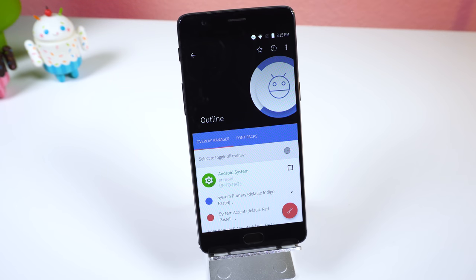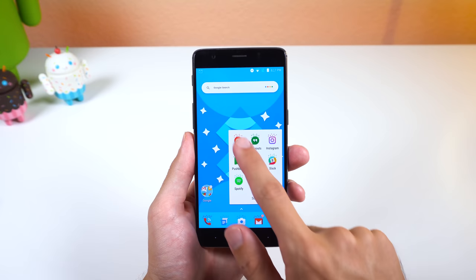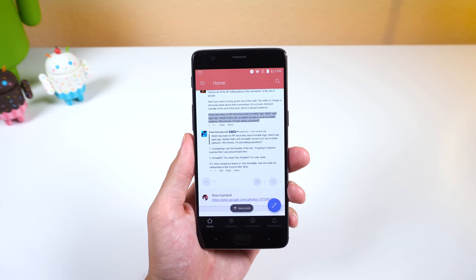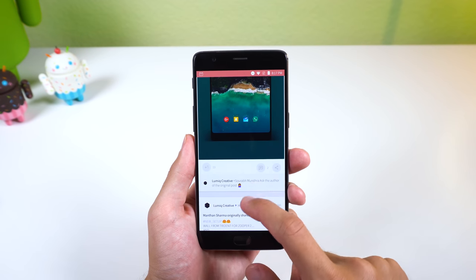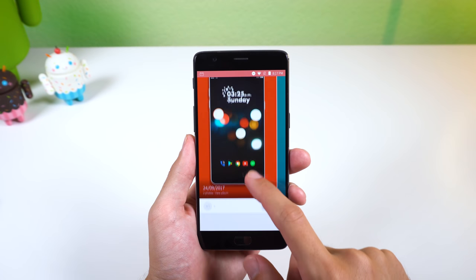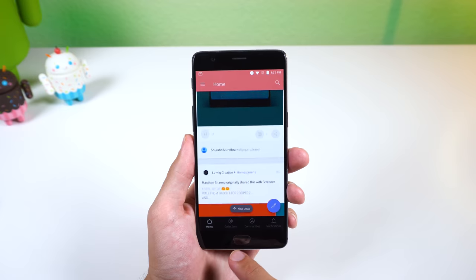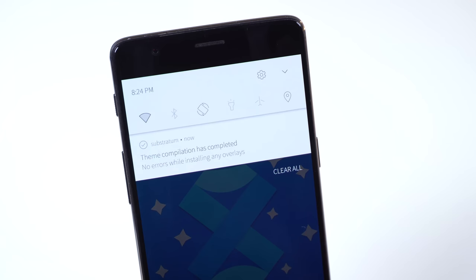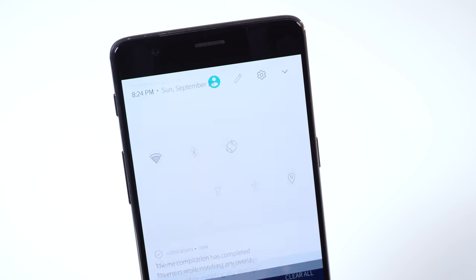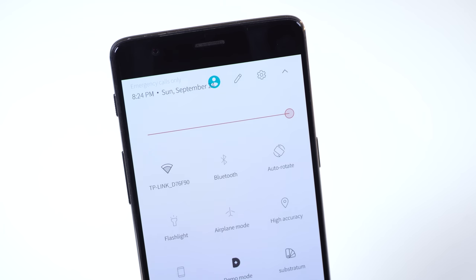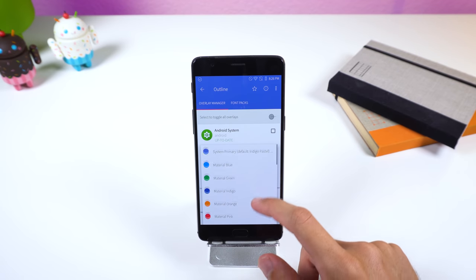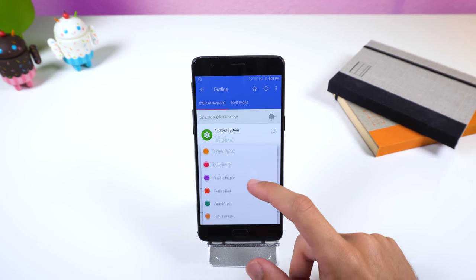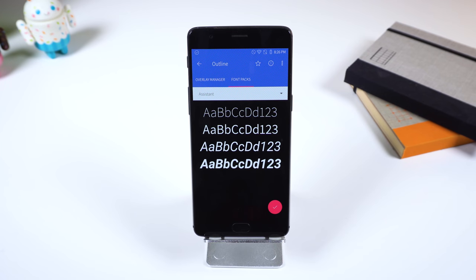My first pick is Outline. It's my favorite one as it pretty much themes everything in the UI, including 85 apps for Nougat and 46 apps for Oreo. As the title implies, every system icon is outlined, giving your phone a flat and minimalistic feel. I especially love how I can change the system primary and accent colors as I can aim for a more material look, and the thinner font also fits in really well.